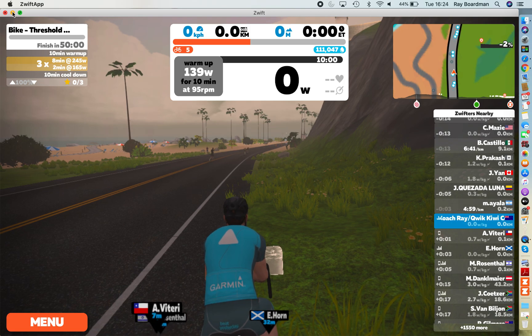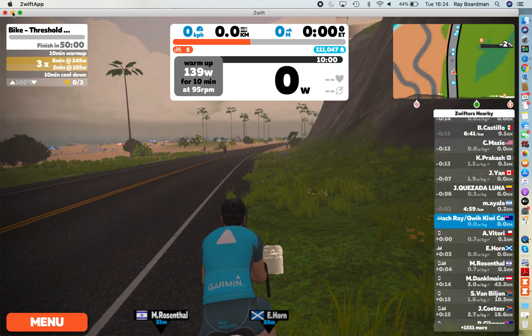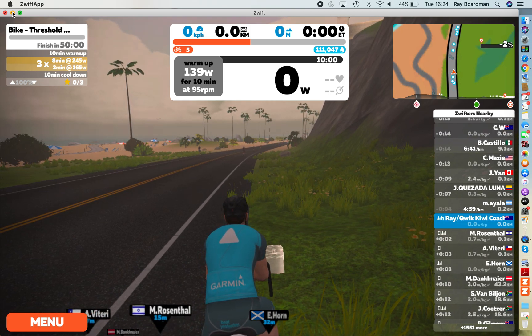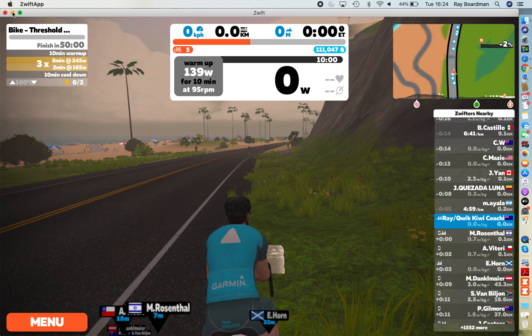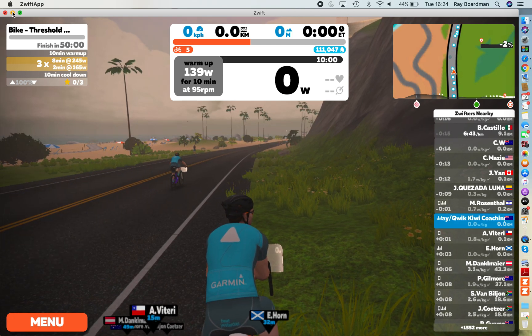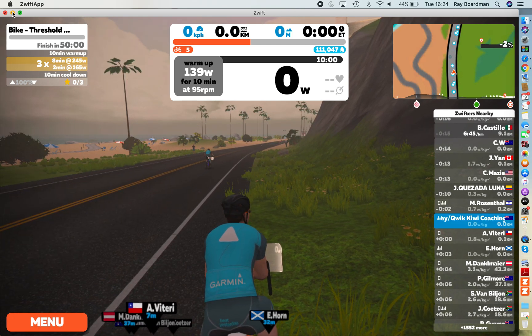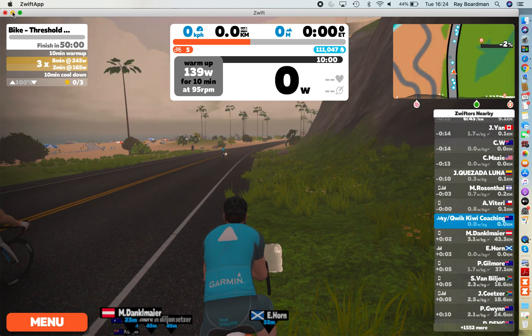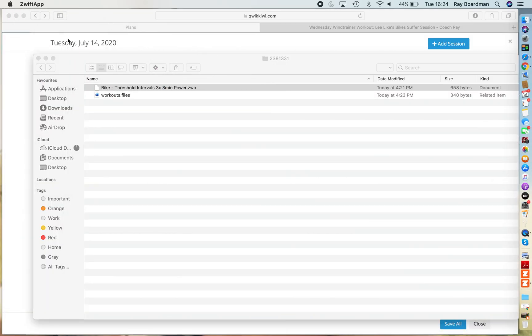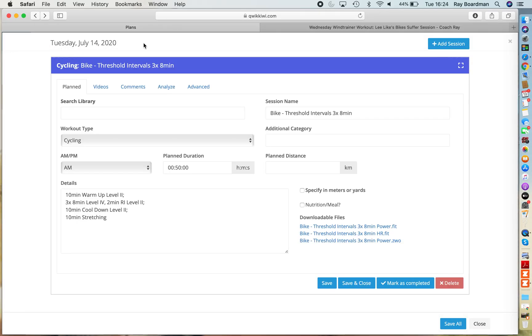Loading up your workout files from within the Quick Kiwi membership site or any other source and loading it in there and getting out for a ride on Zwift.